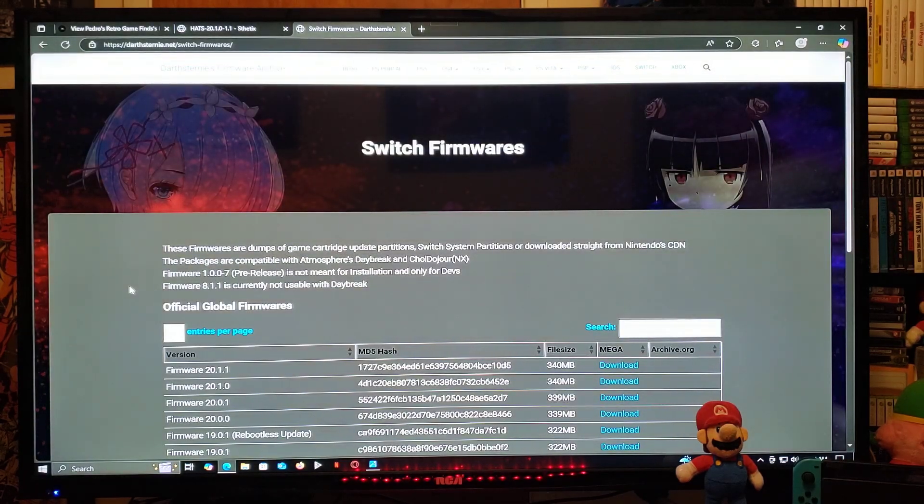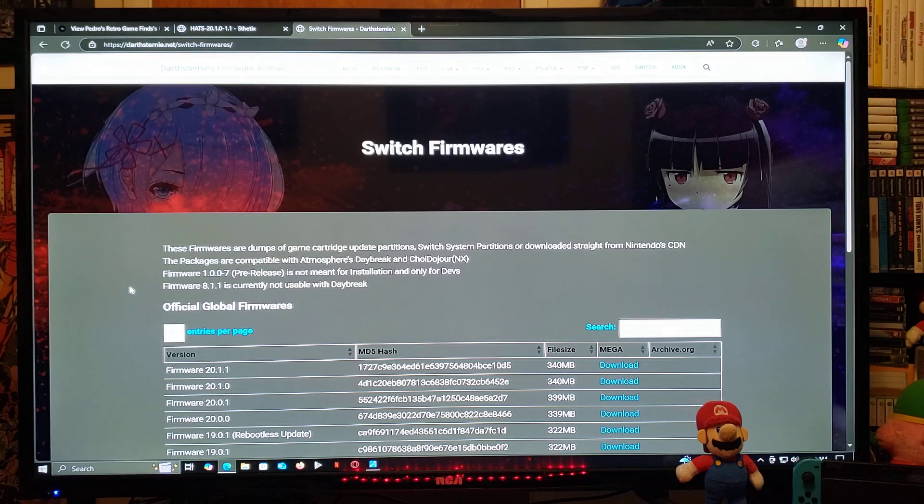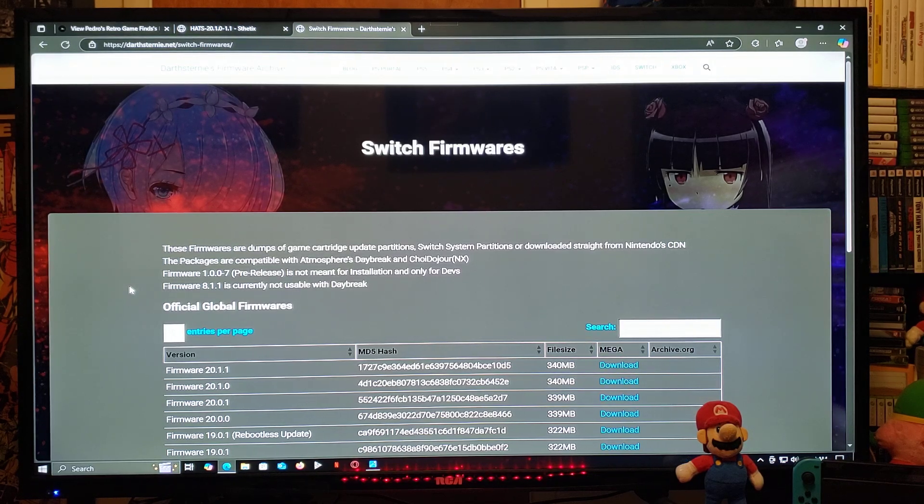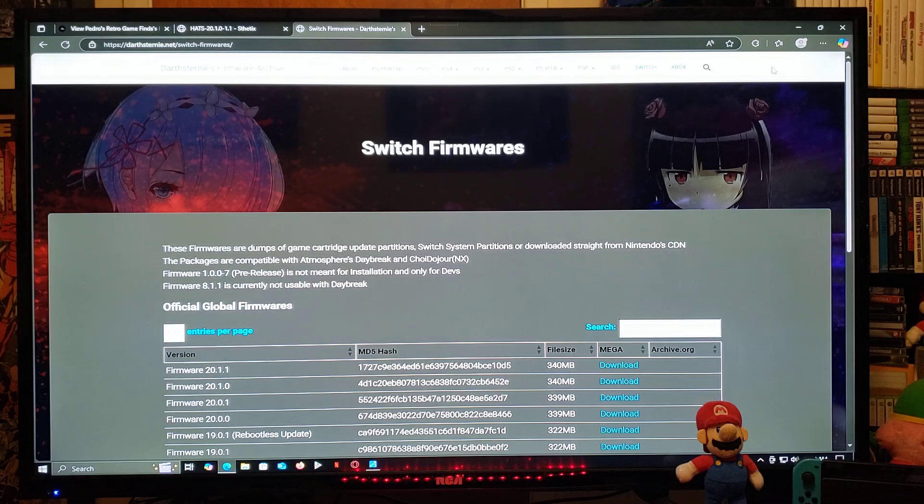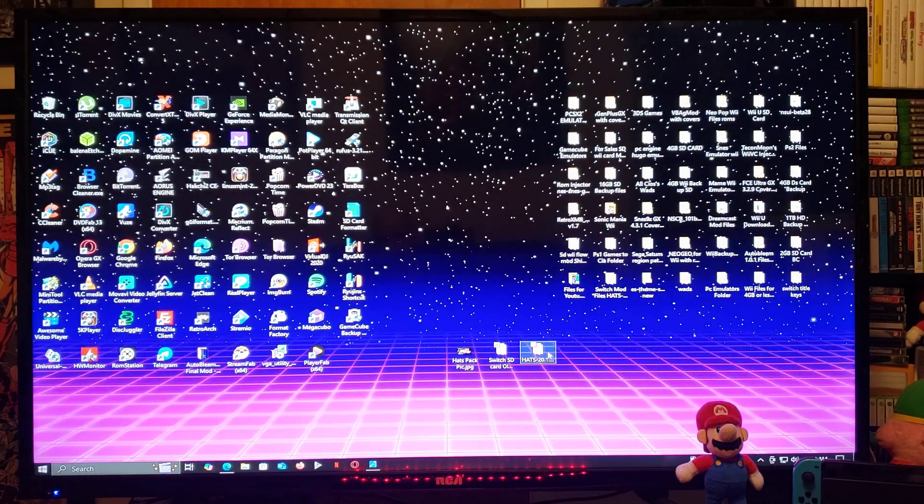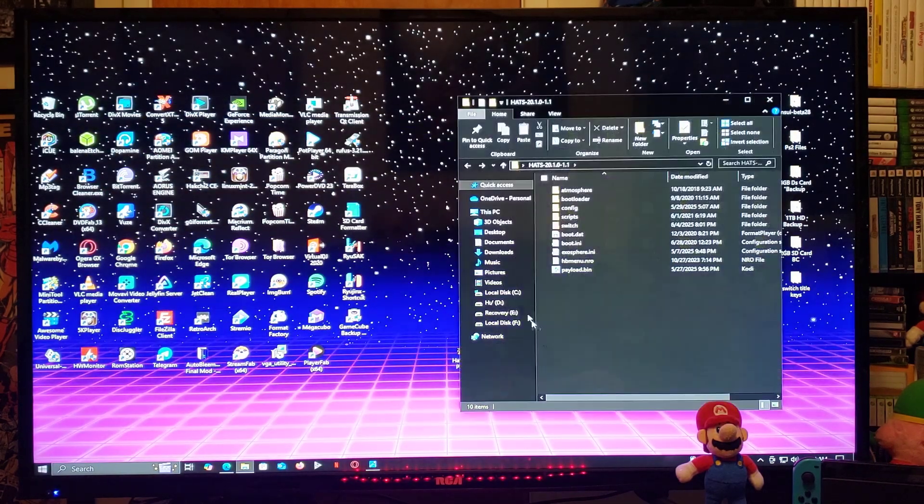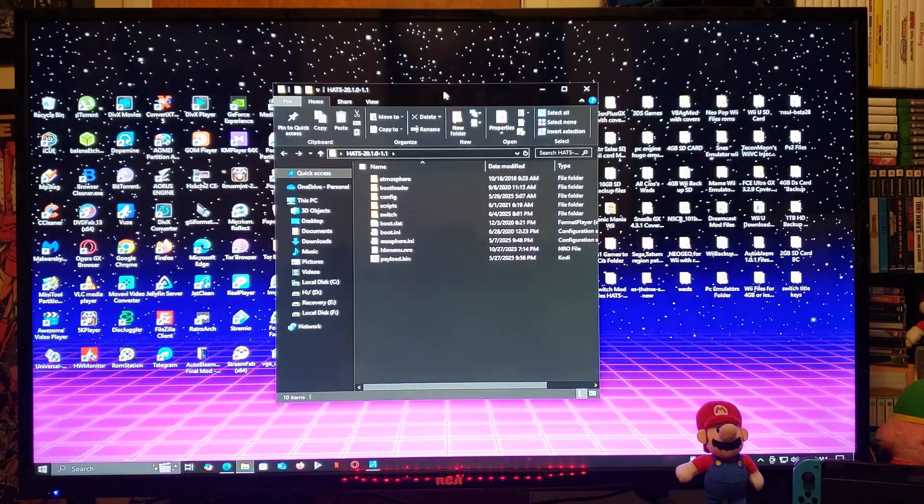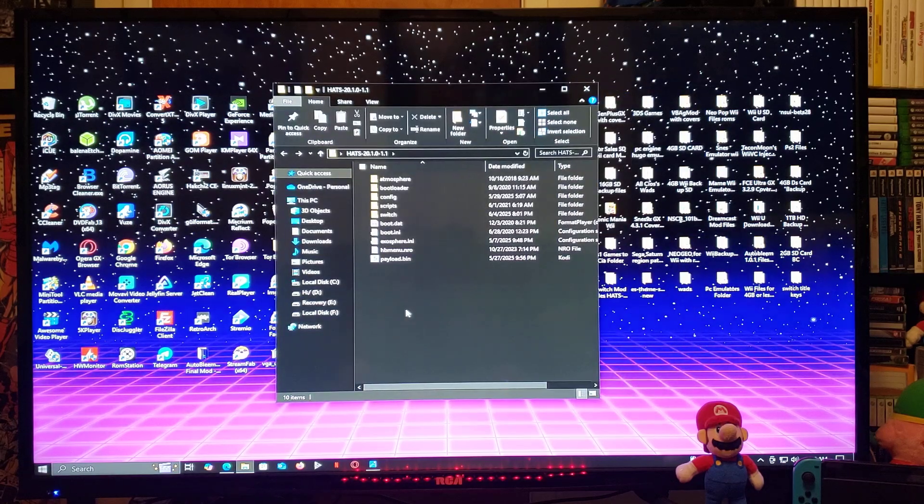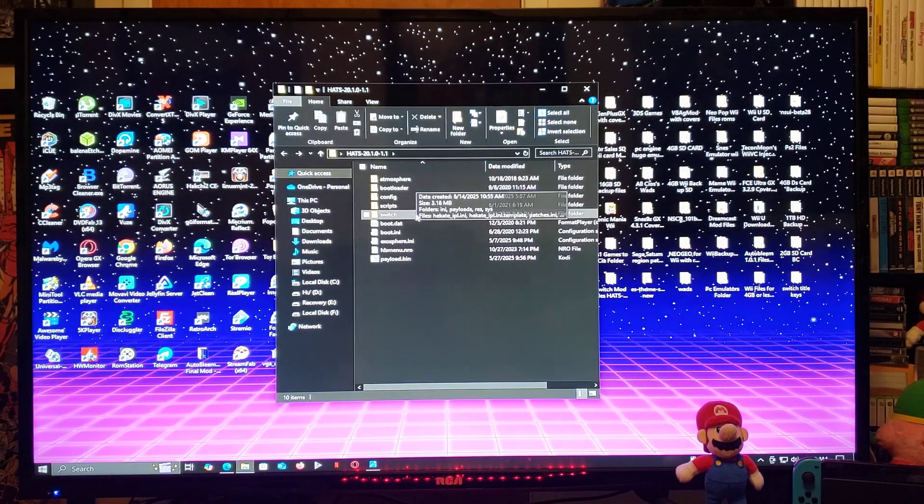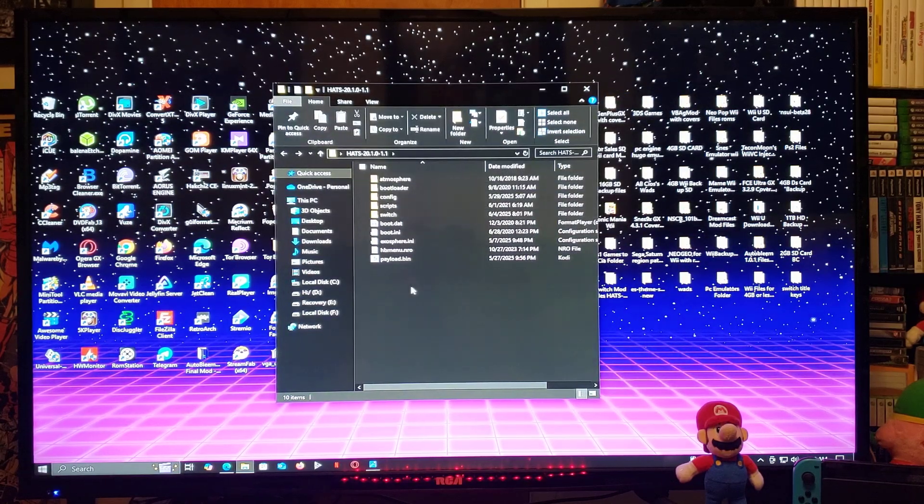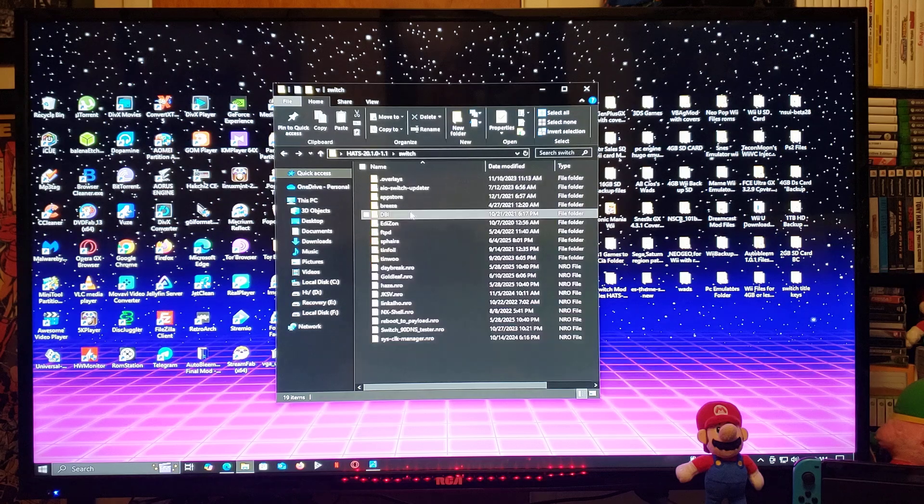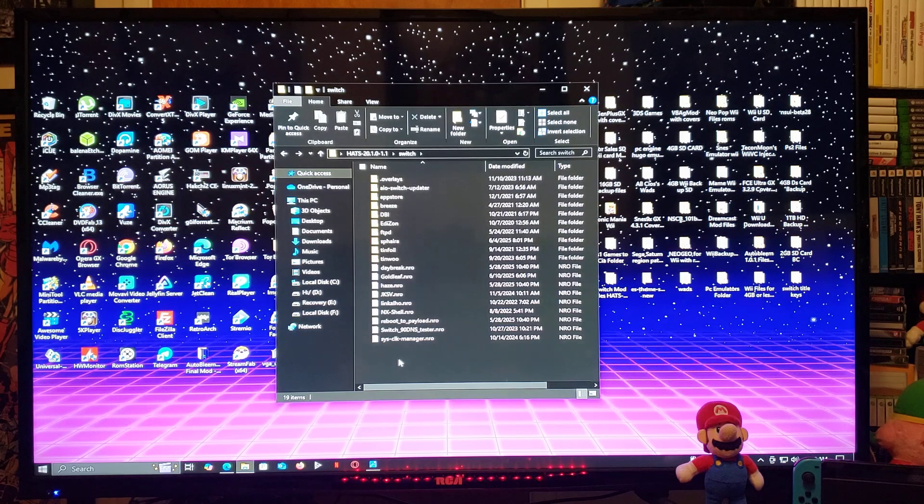Like I said, this is gonna work for 17.0.0 and up. You just download your firmware, just unzip it, and then create a firmware folder and then place it on your SD card.